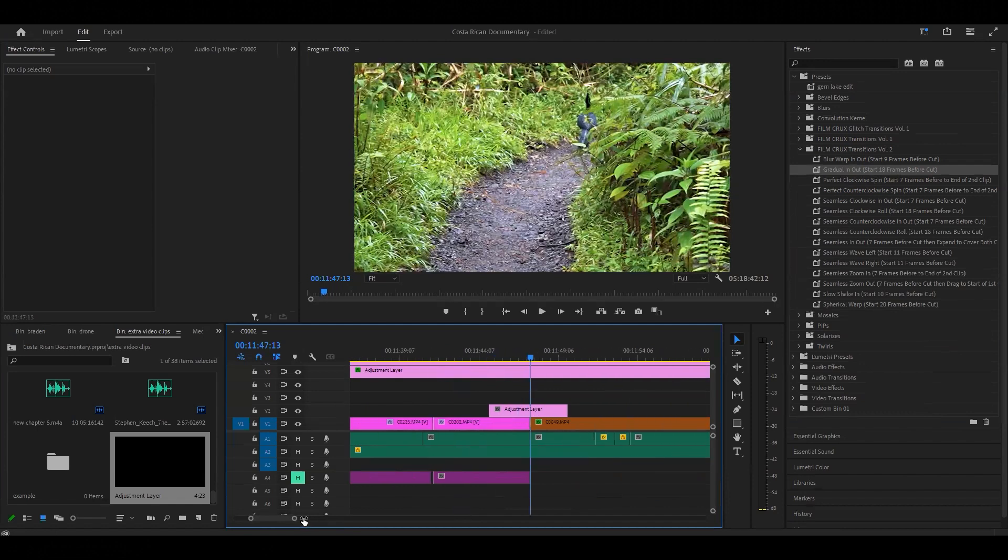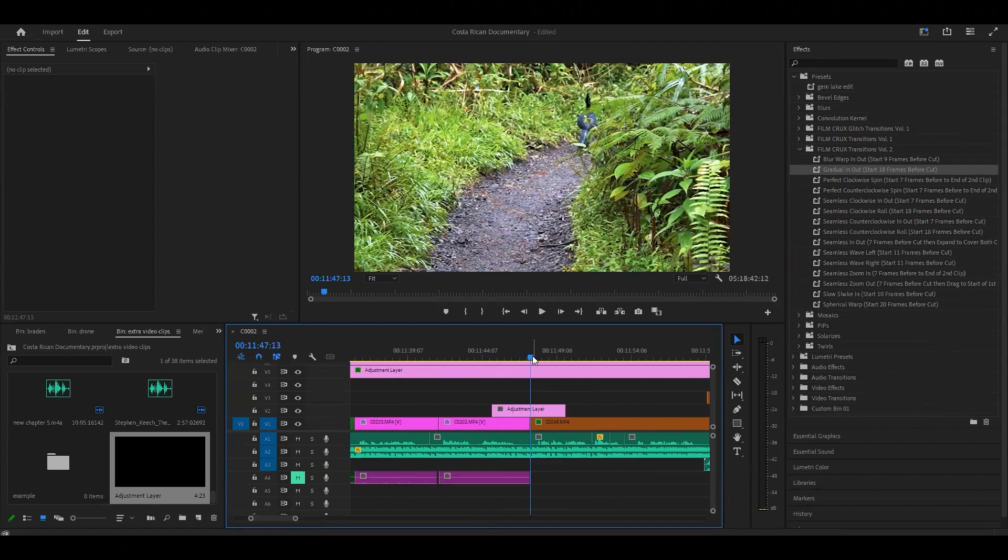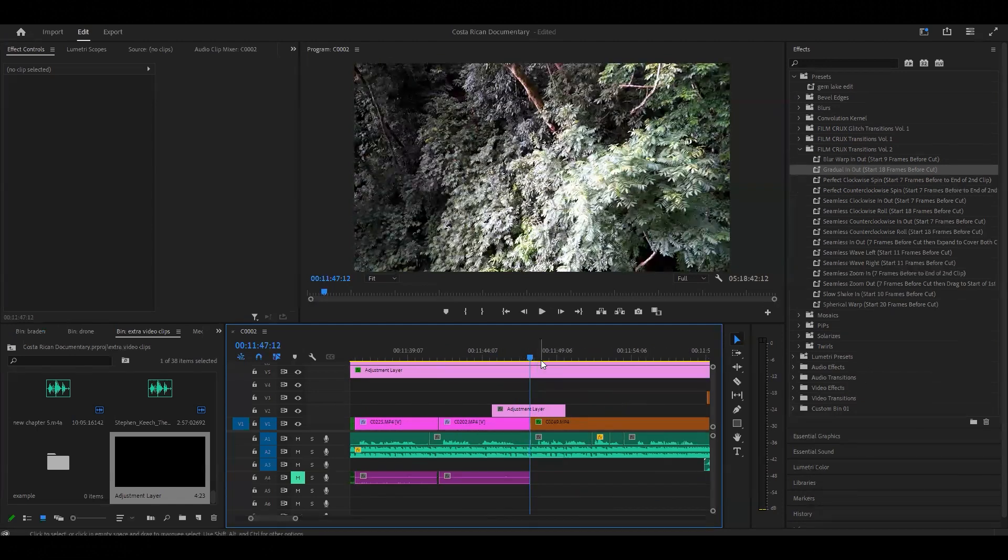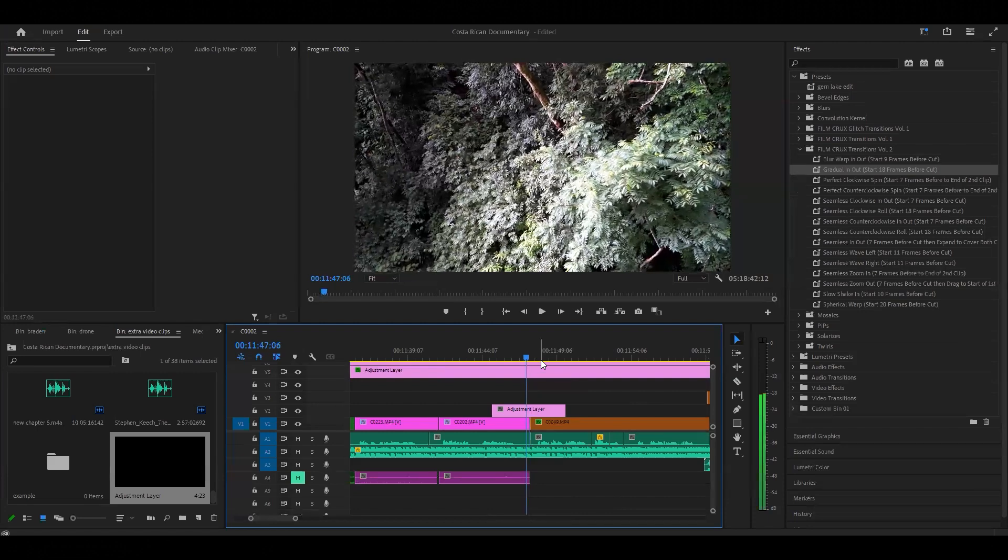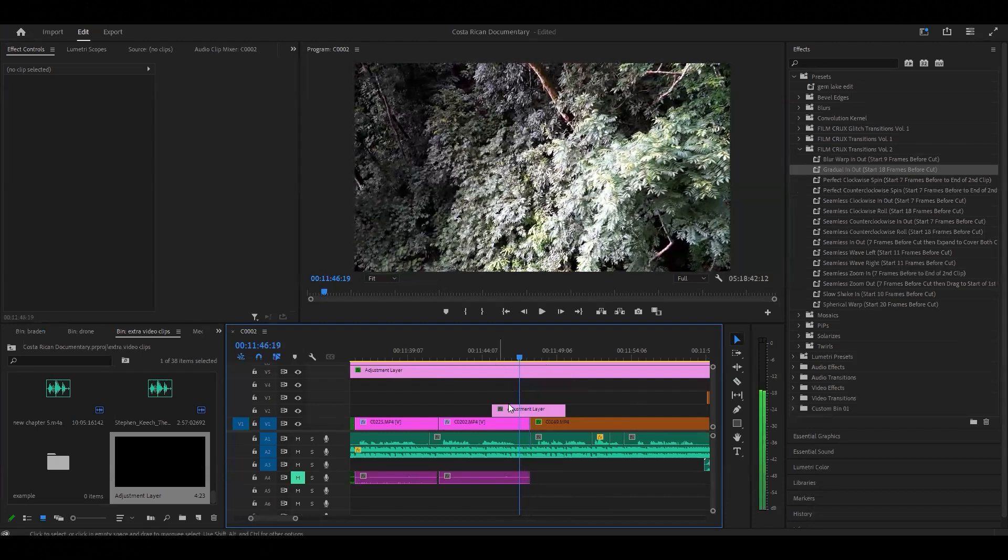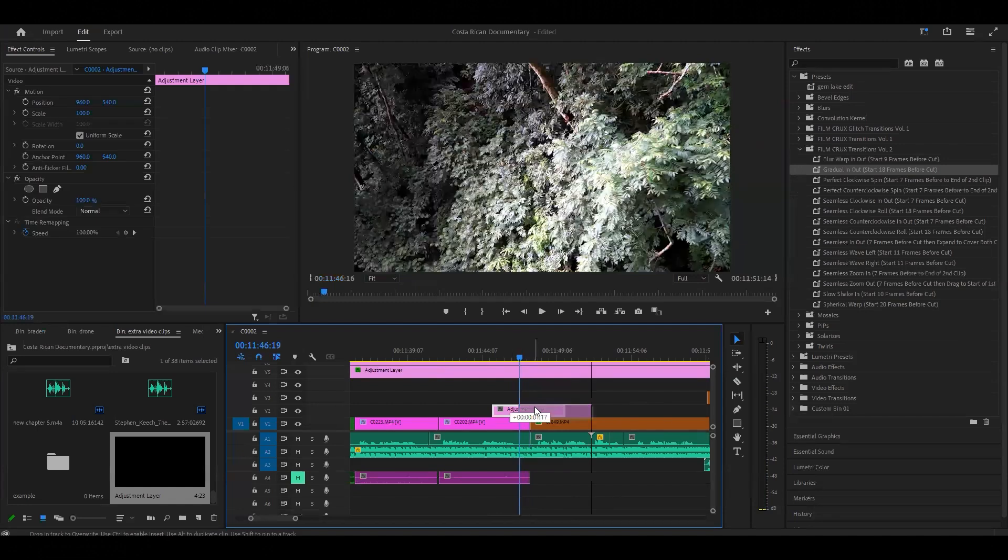Before the cut is just where the clips meet. So I have my cursor right here on the cut. All I have to do is just click 18 times to the left. Okay, I'm 18 to the left before the cut and I'll just drag it to where that marker is.